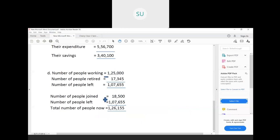Then, since 18,500 new people joined the organization, add that to the remaining 1,07,655. When you add 18,500 plus 1,07,655, you get 1,26,155. So the total number of people now working in the organization is 1,26,155.